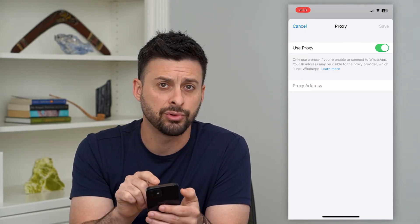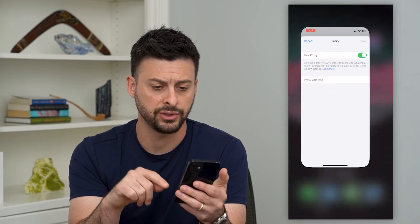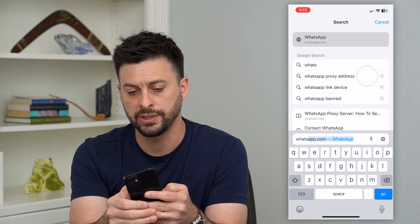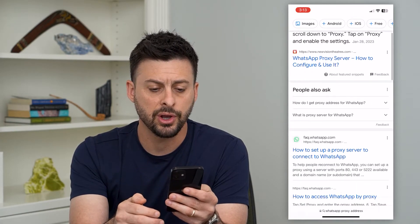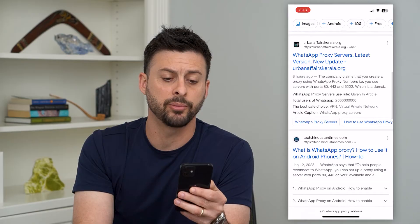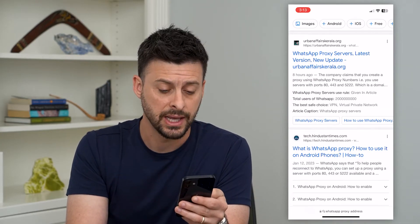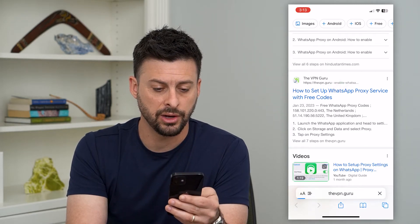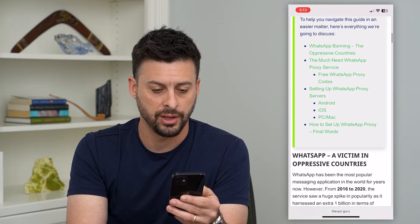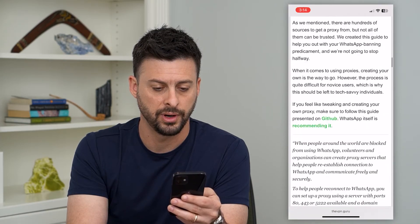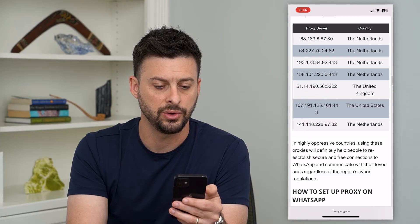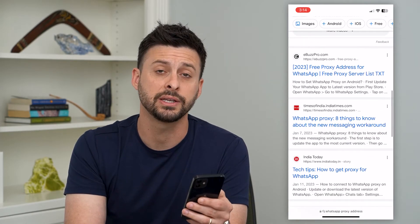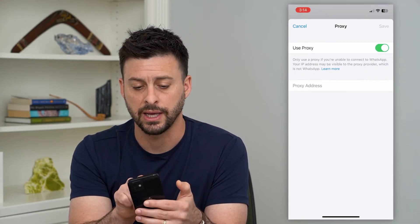Now it asks for a proxy address. To find that, let's go out of here and open up a web browser. Just type in 'WhatsApp proxy address.' You can go through and find a number of different websites that have proxy addresses you can use. Just scroll through the list and try different ones. You can find options for Netherlands, the UK, and other countries.